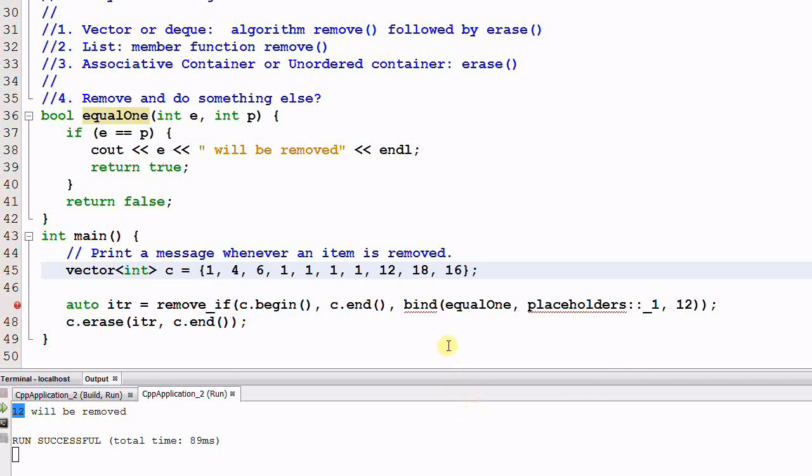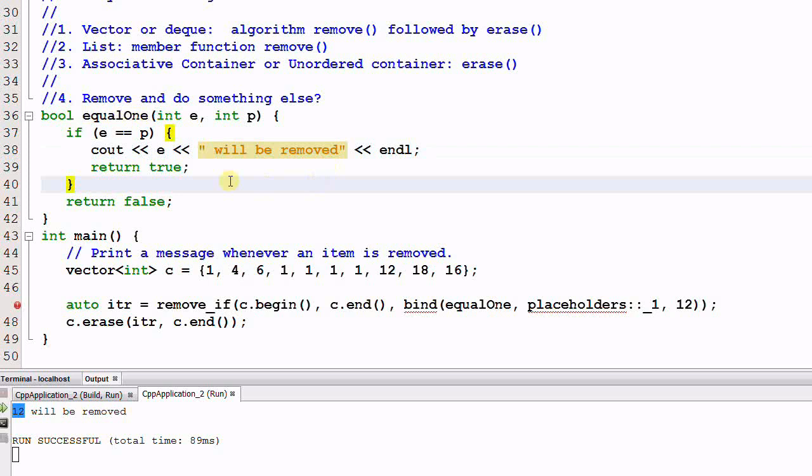Now some people may say, this is still not as flexible as I want it to be, because if I want to print out different messages, I still need to create different functions for that. Alright, we can make it even better.